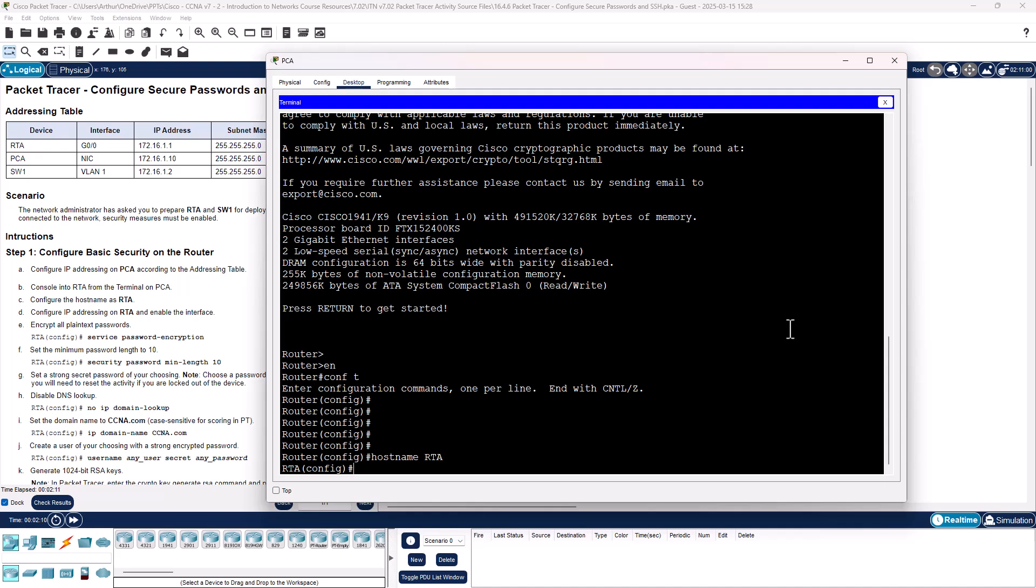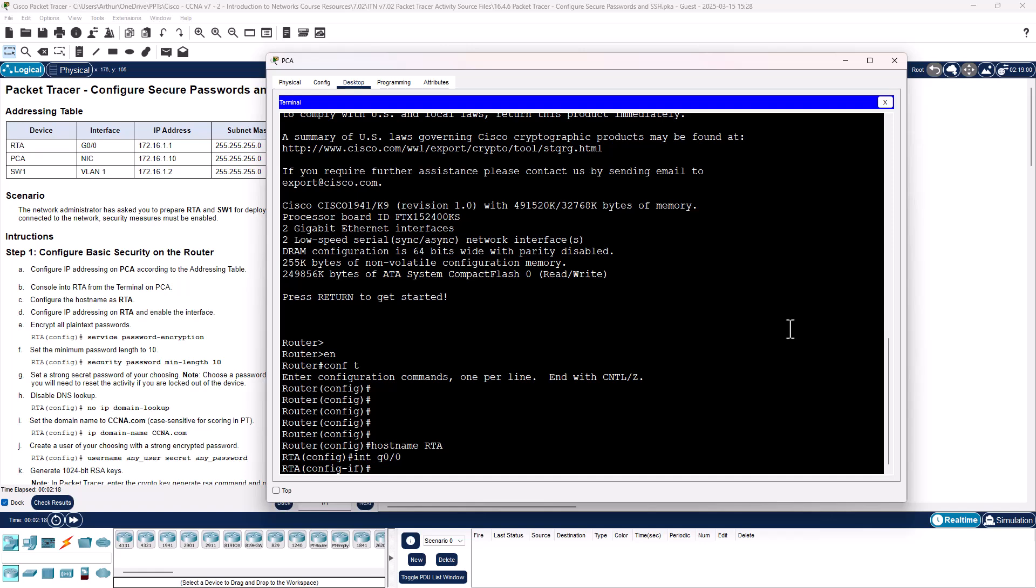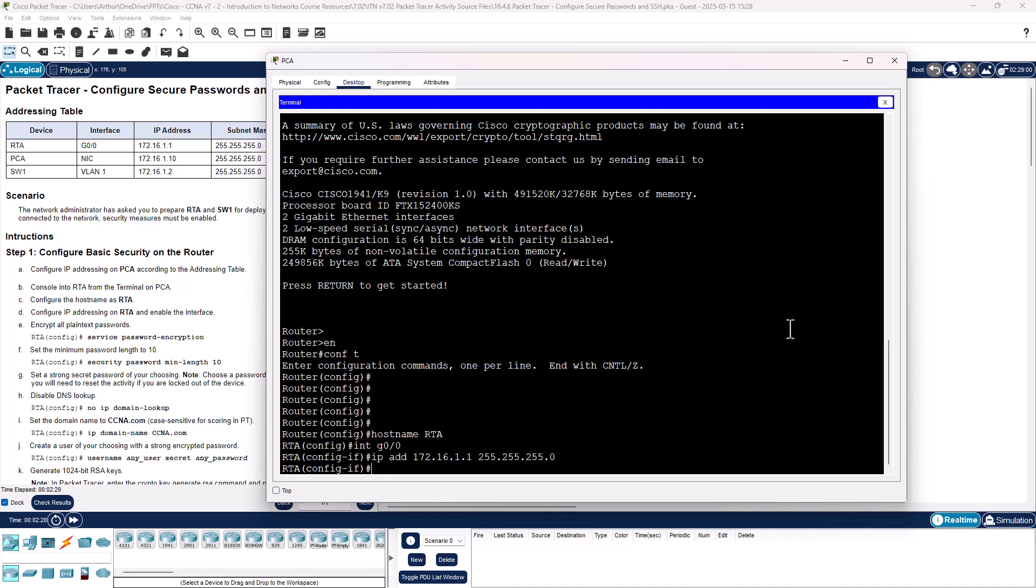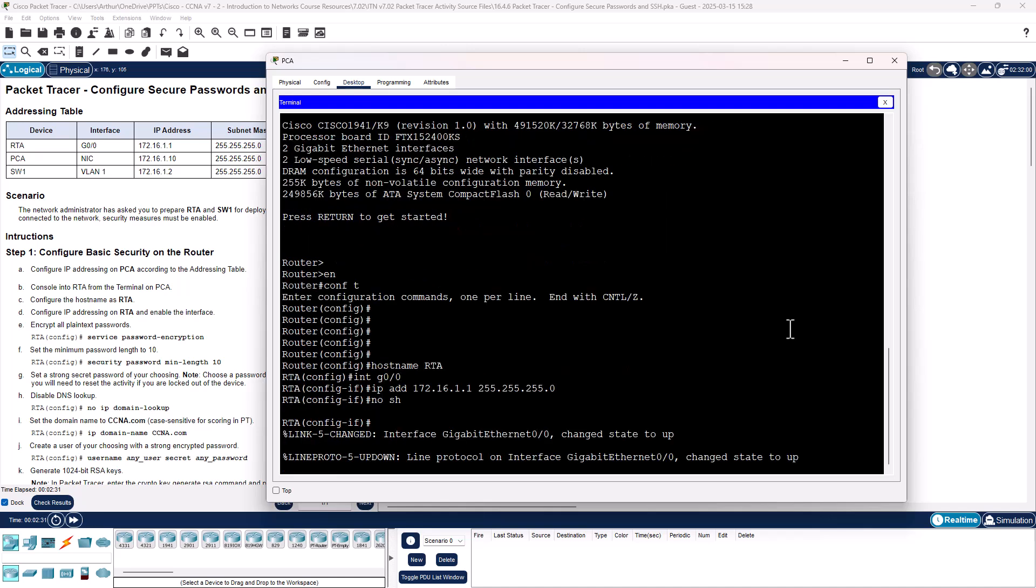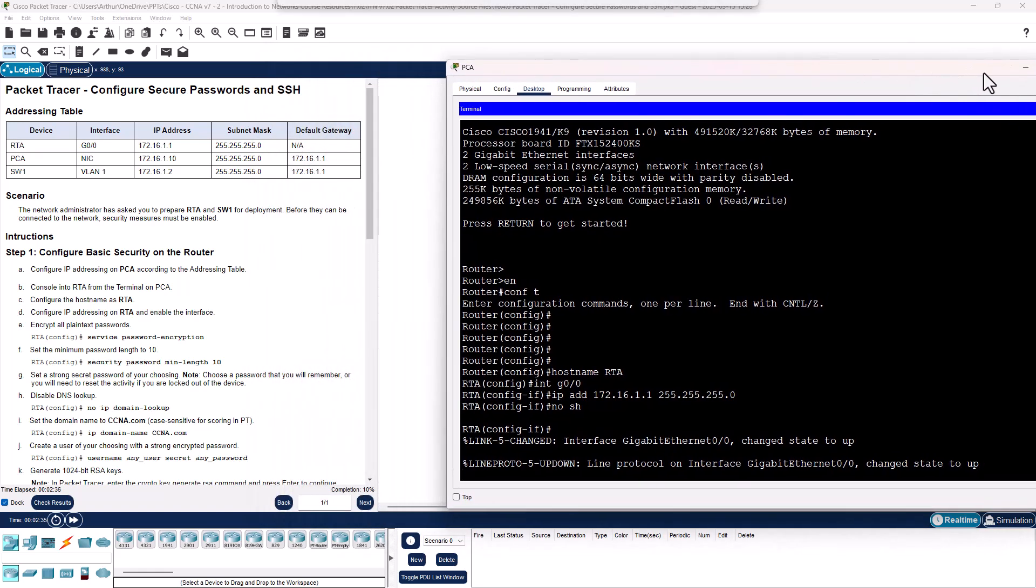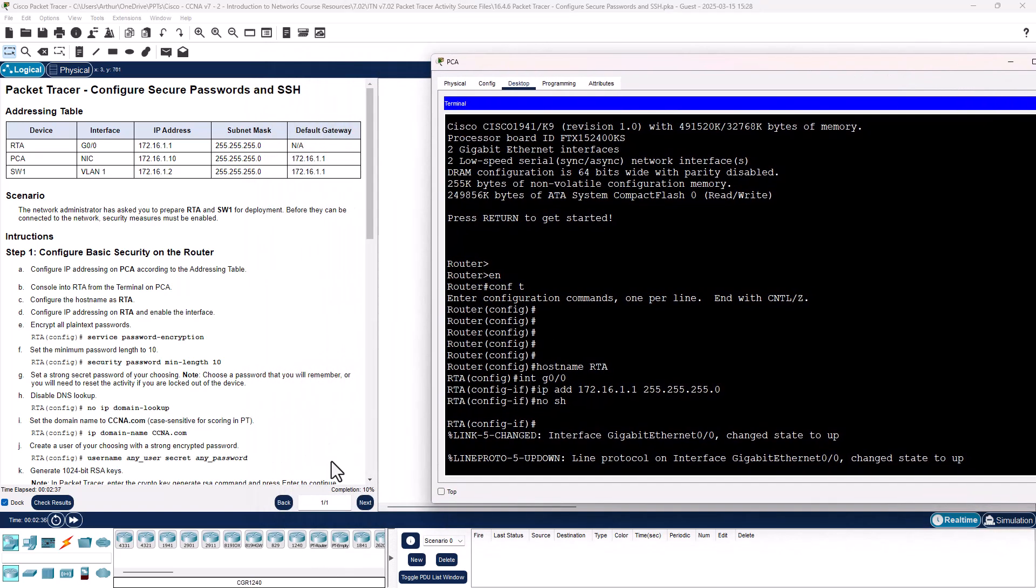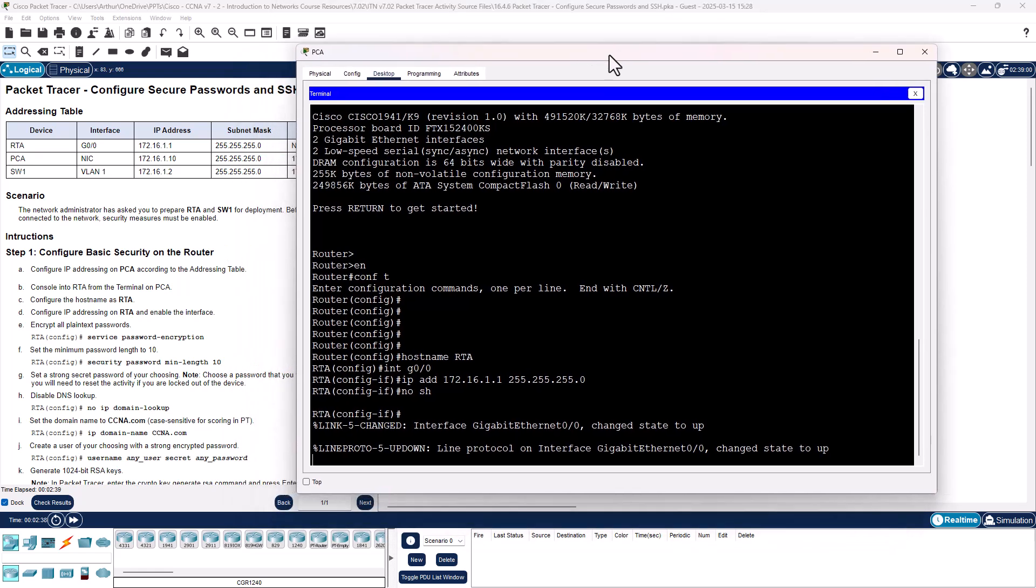We are looking at gig 0/0 based off of the address chart. So interface gig 0/0, IP address 172.16.1.1, space subnet. Turn it on. No shutdown. We are now at 10%. We have completed step 1.